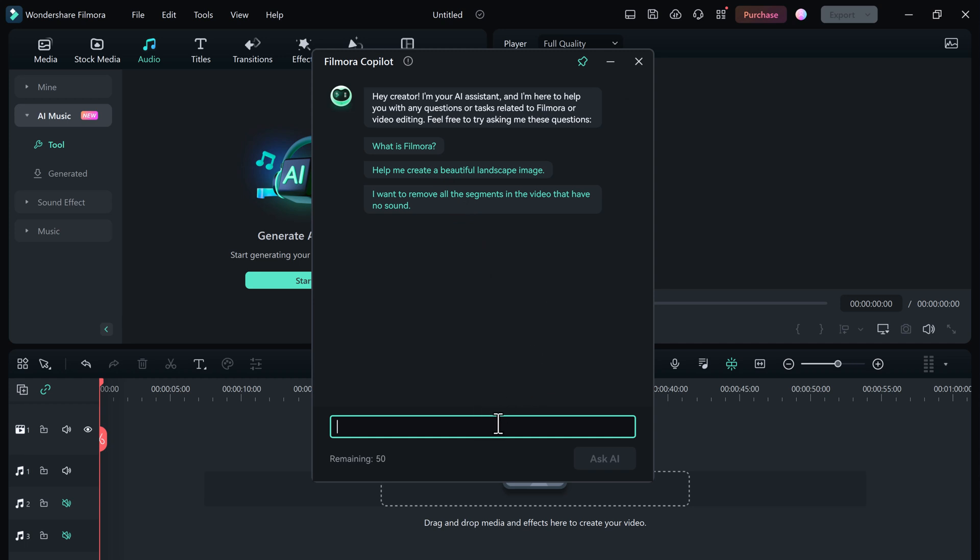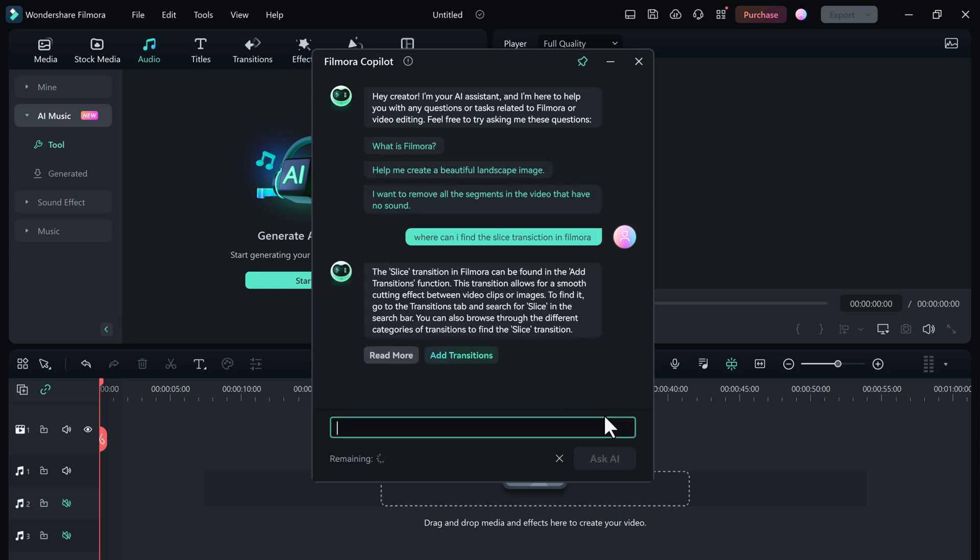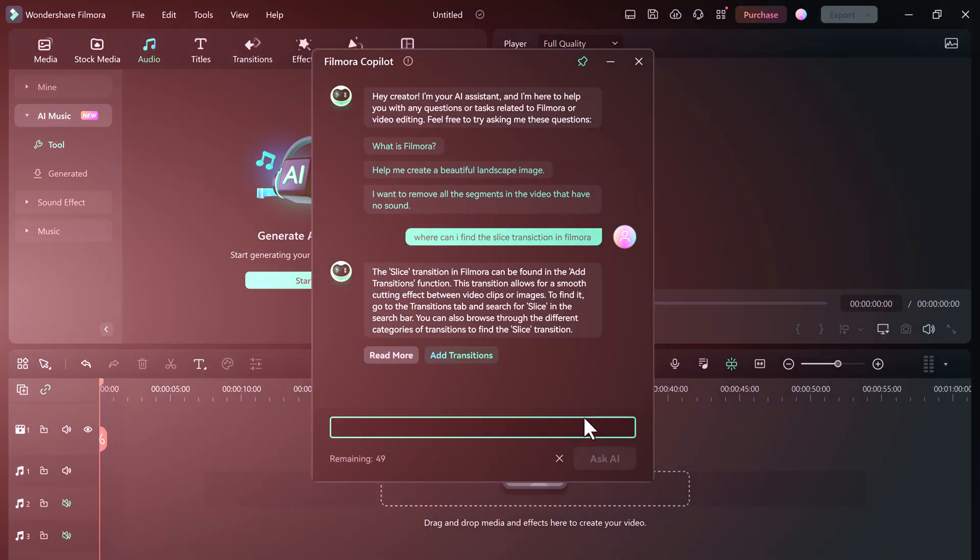Now the fun part: type in any question you have about Filmora or video editing in general. Copilot will scan its vast knowledge base and give you the best answer. Let's say you're looking for a specific transition effect - just type it in. Copilot will show you exactly where it is and even walk you through the process of adding it to your video.